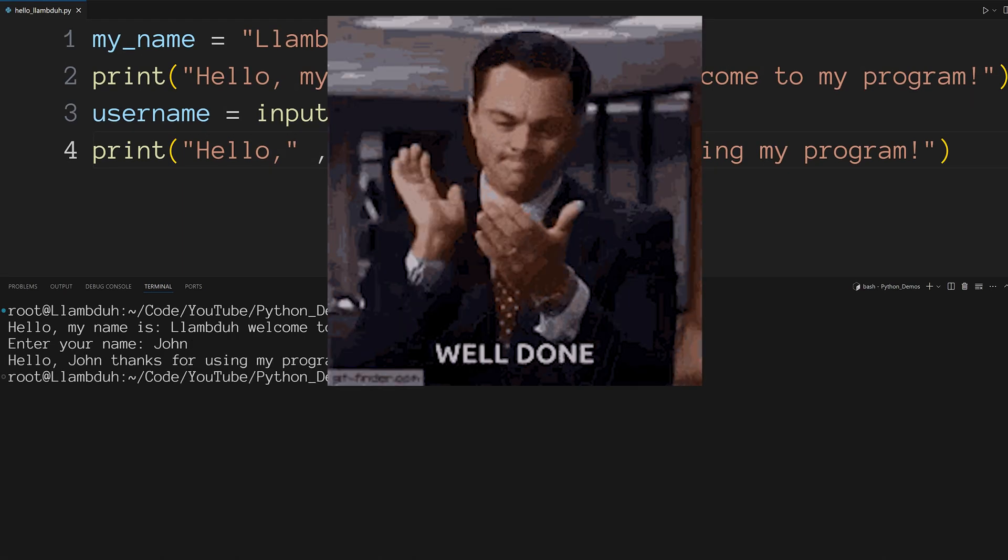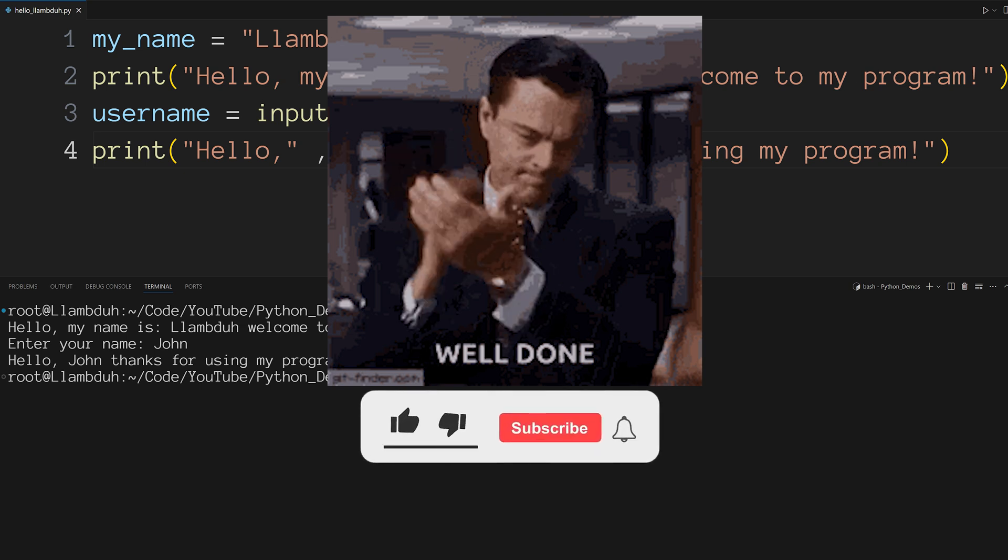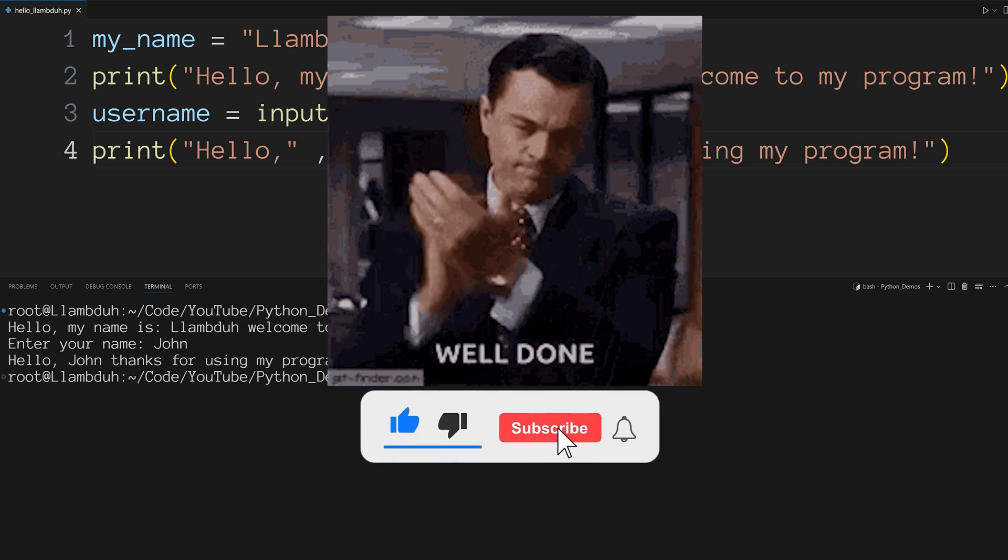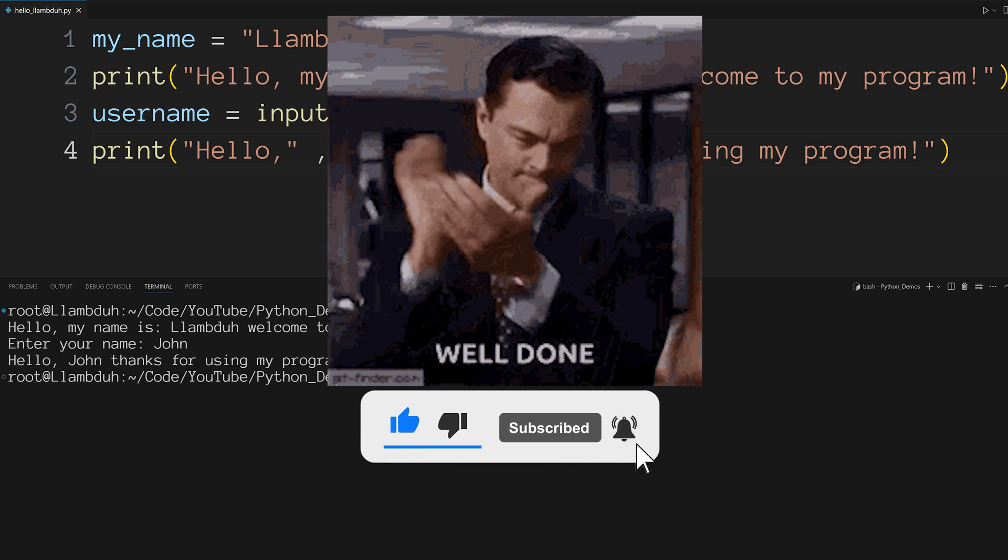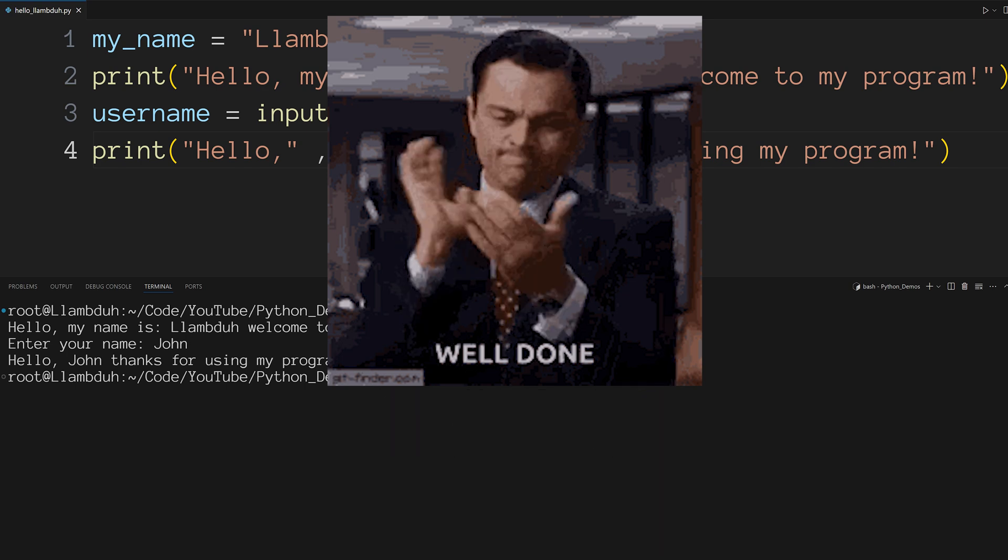You have successfully installed Python and ran your first Python script. If you enjoyed this video, please consider giving us a like, share and subscribe and I will see you in the next video.